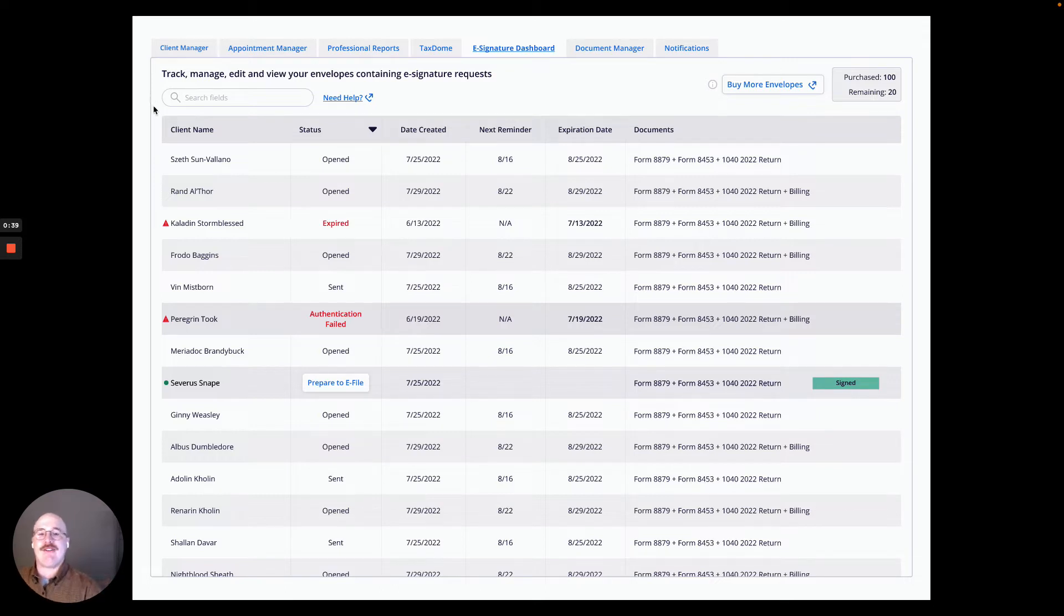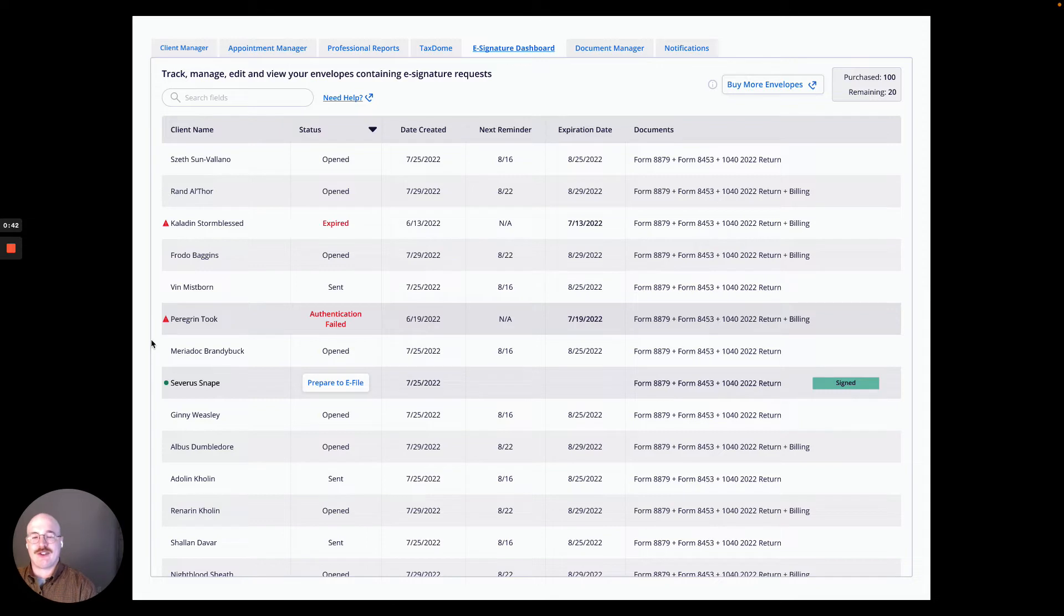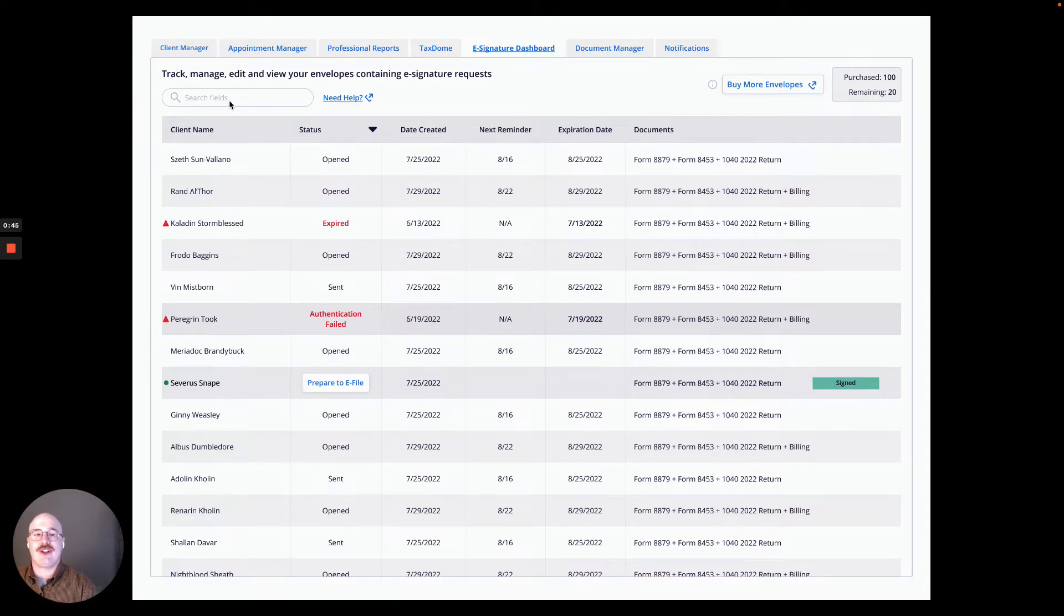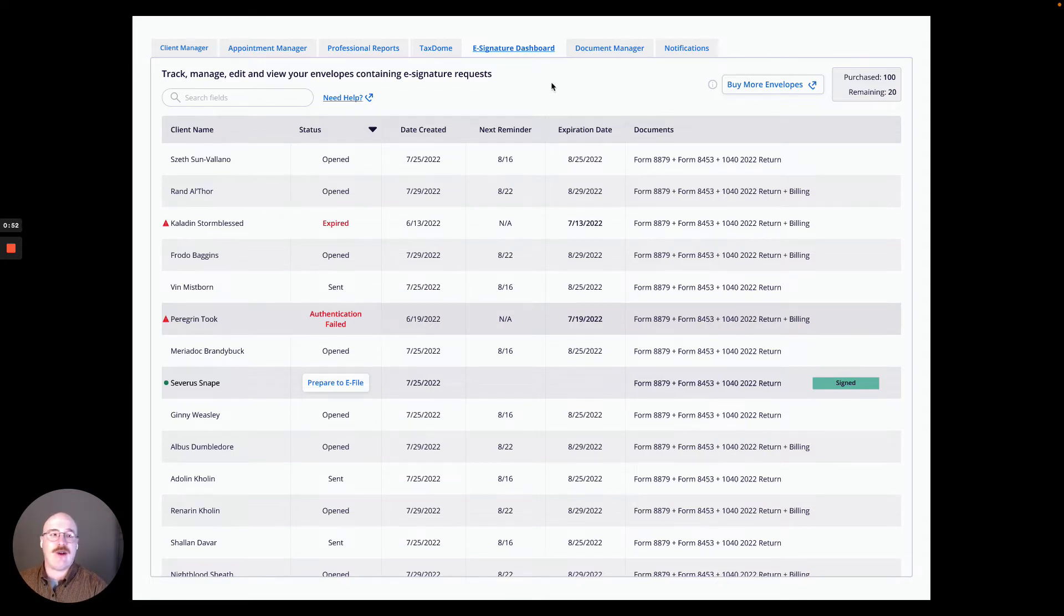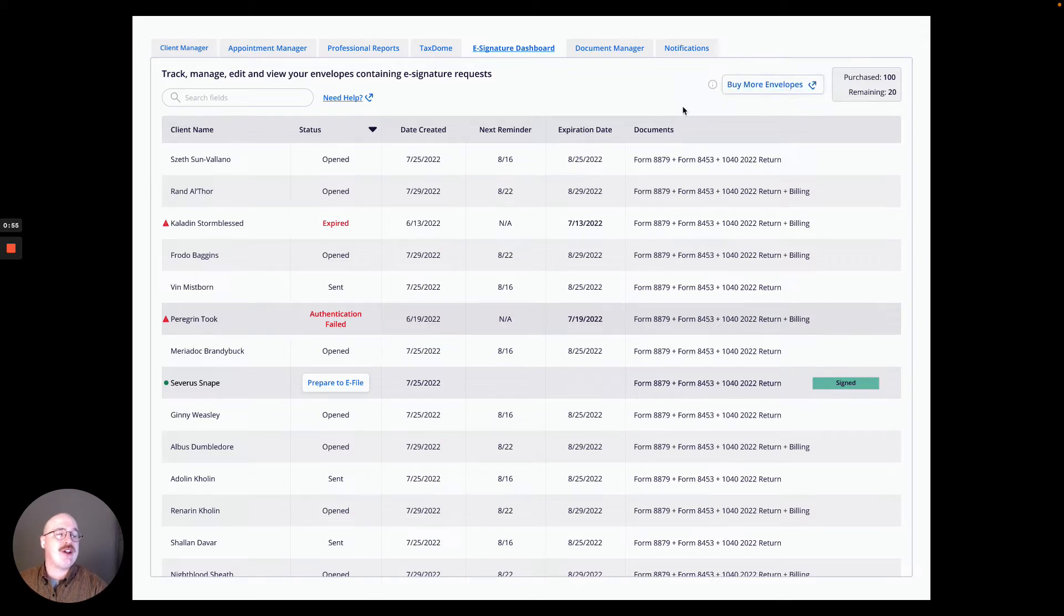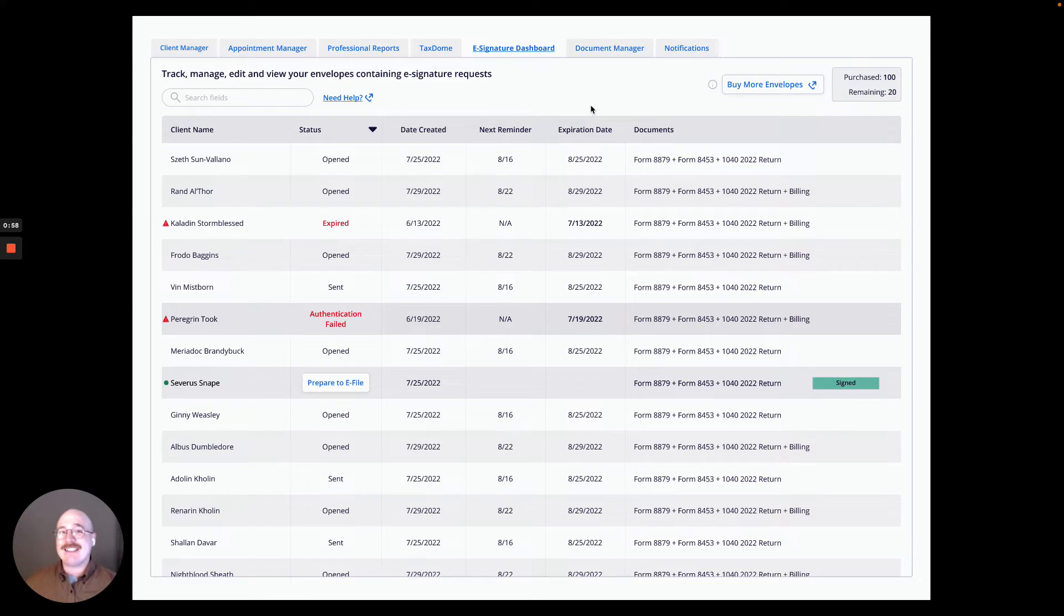As you can see, I have listed below a variety of eSignature requests that I have sent out. I can also search those requests if I so choose to. I can also click this need help and be taken to the helpful help page within our website. And I can even go over here to buy more envelopes and purchase more envelopes to add to my balance on the website.